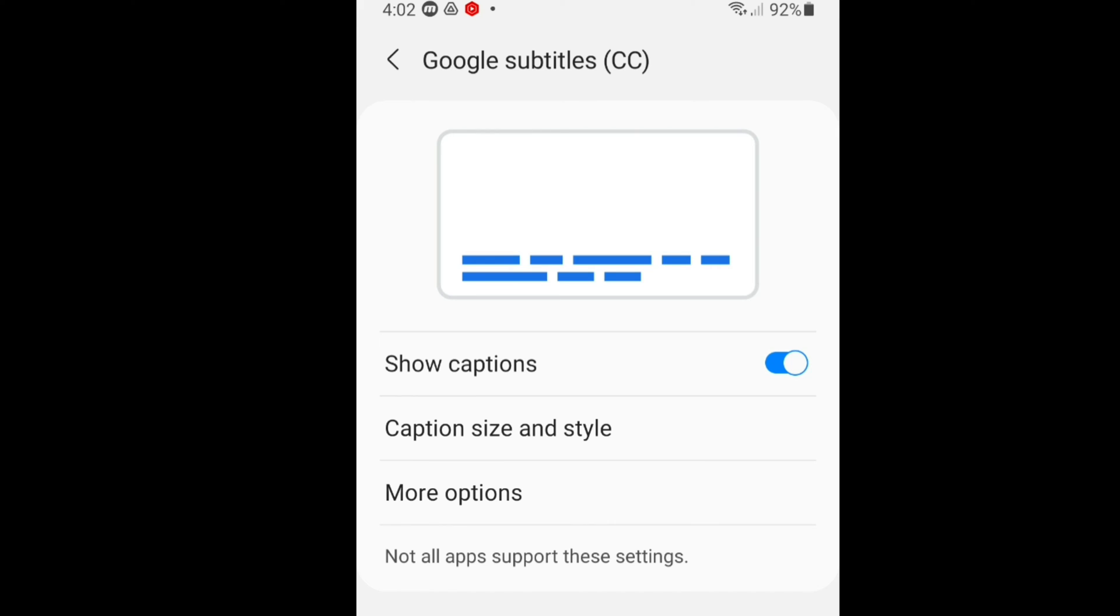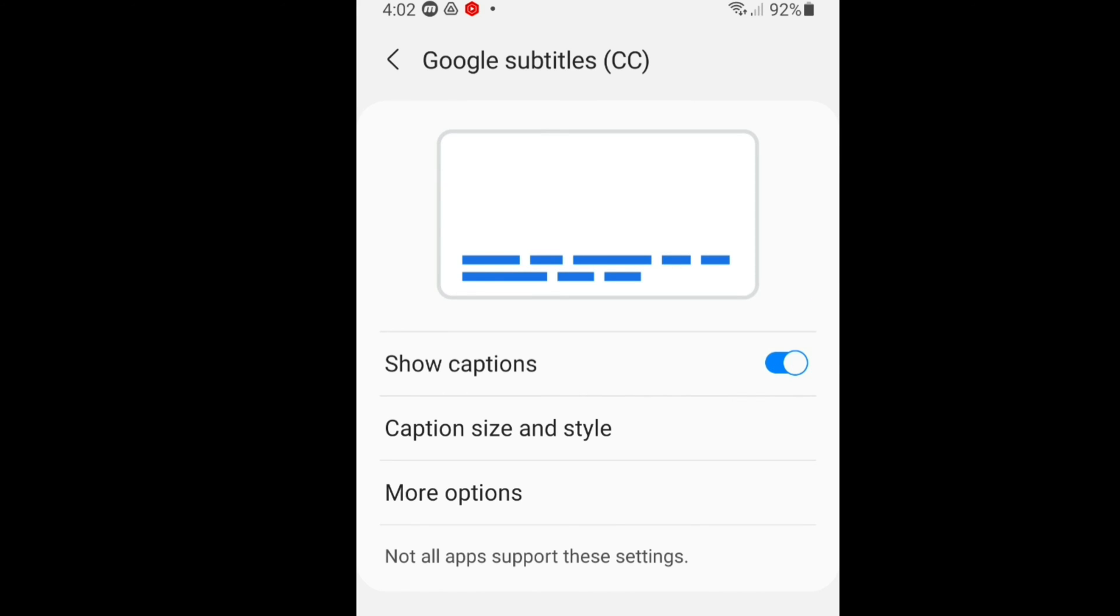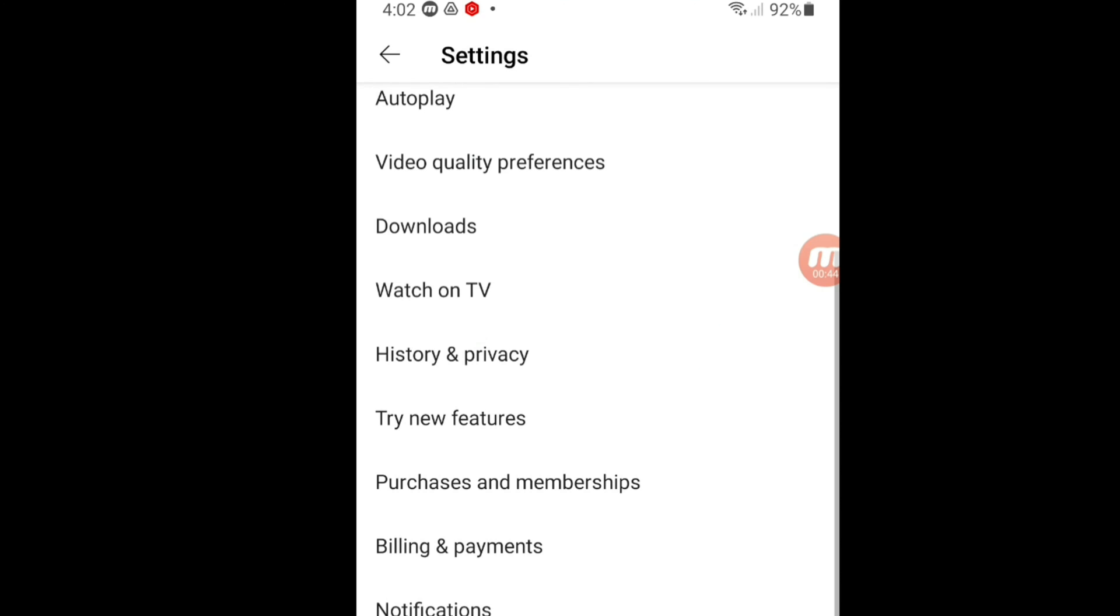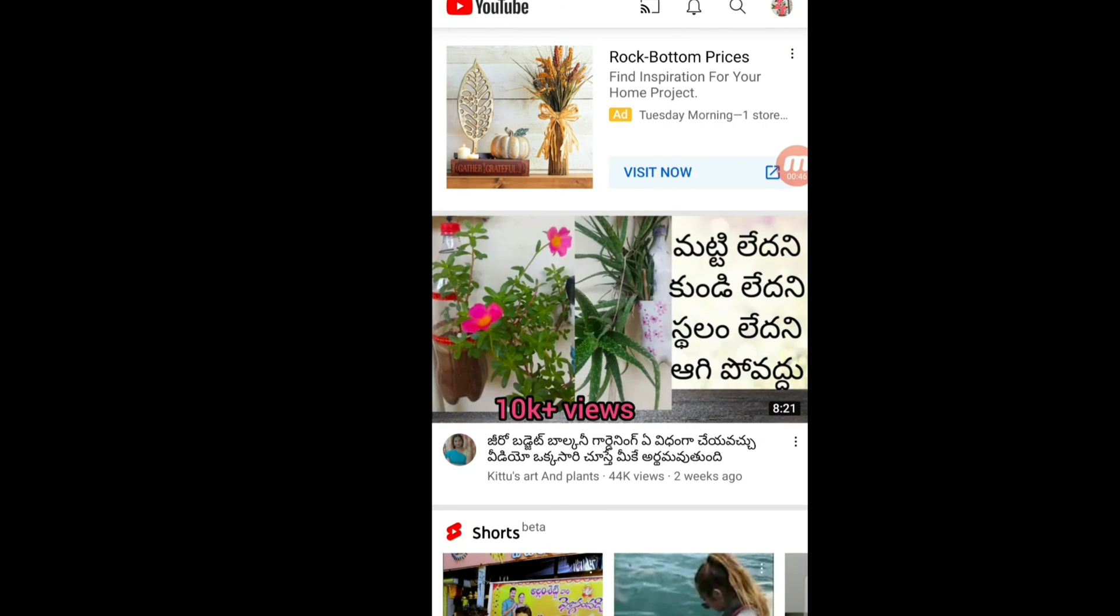If you turn on this option you will be getting all the annoying subtitles and closed captions. So make sure you always turn off this option to get rid of annoying subtitles and captions. It's very easy. Now you can watch your favorite videos without any annoying subtitles and closed captions.